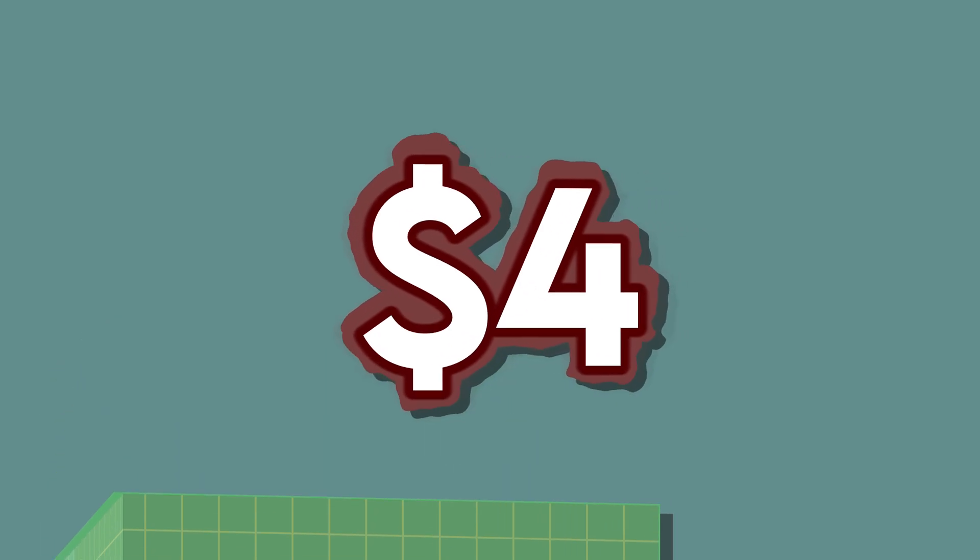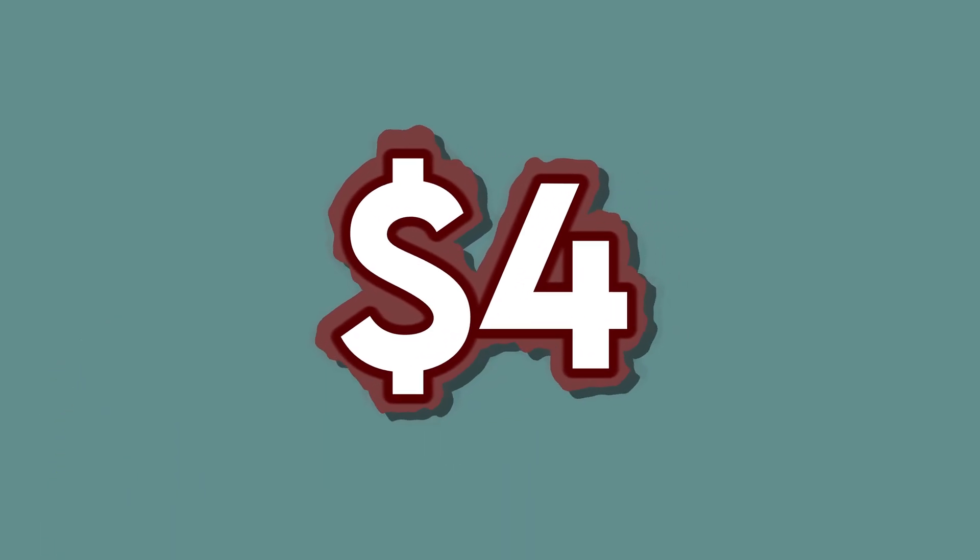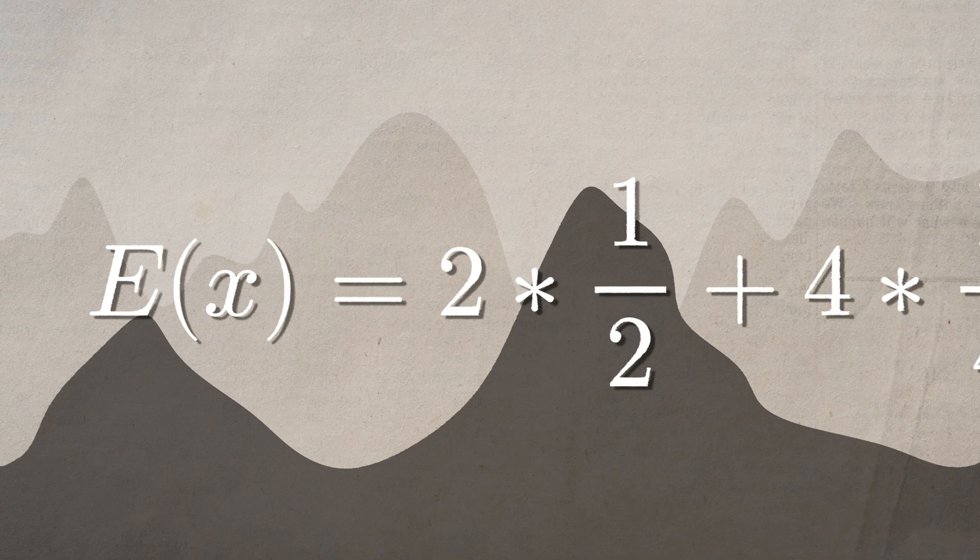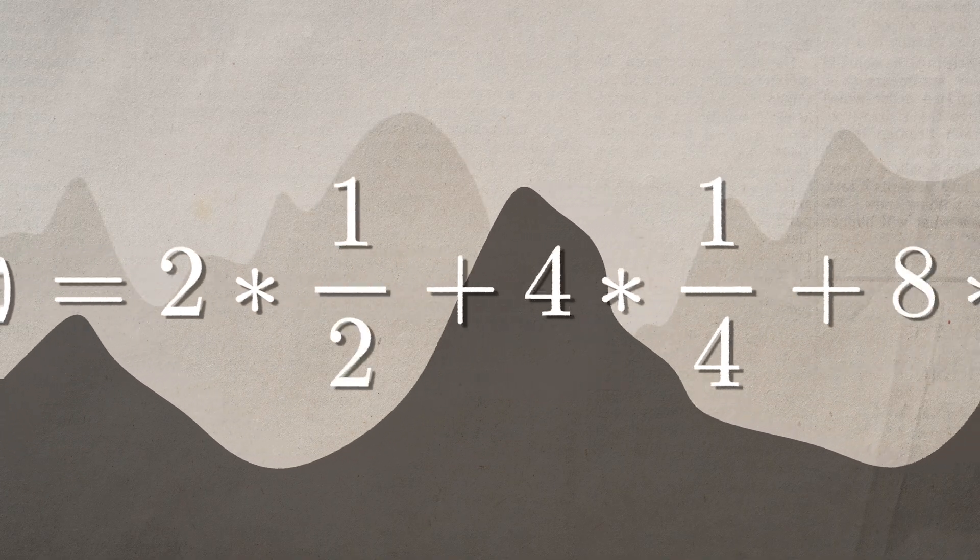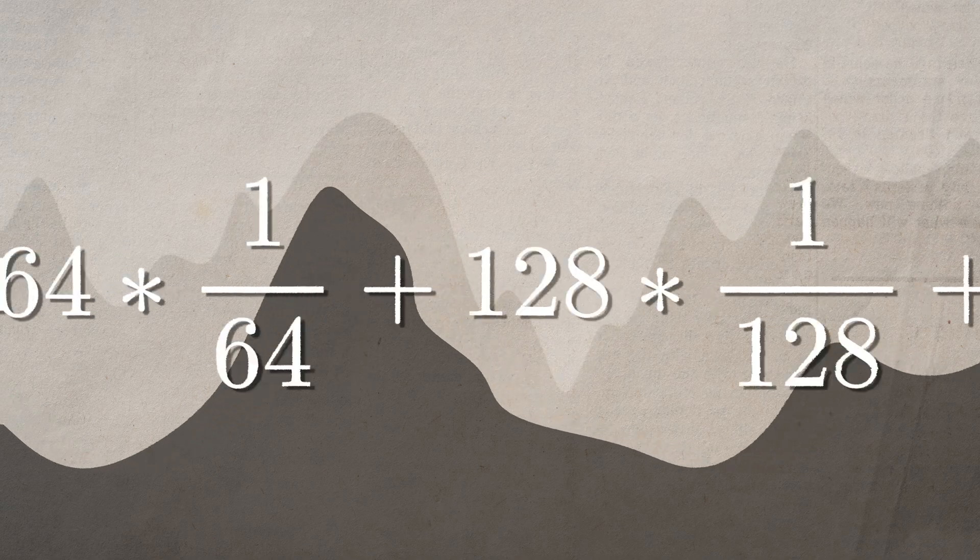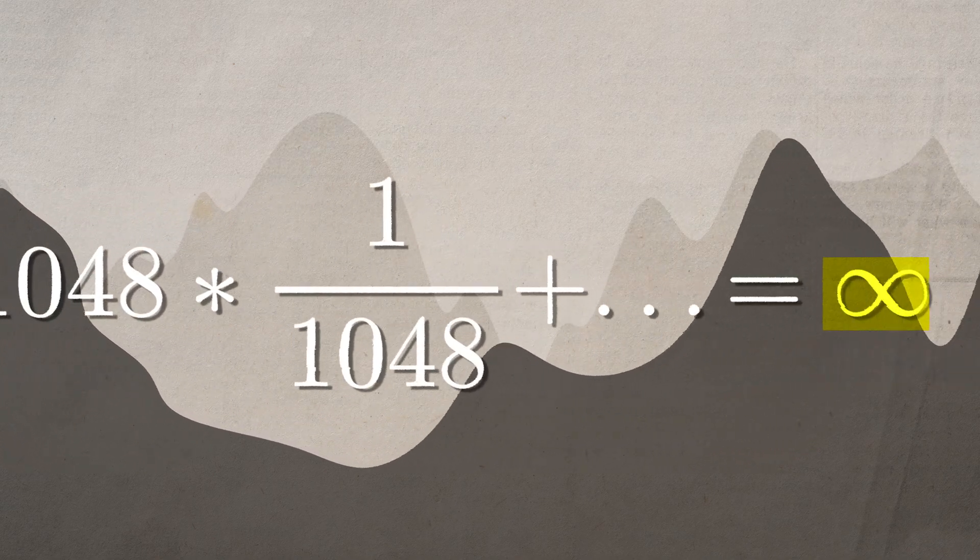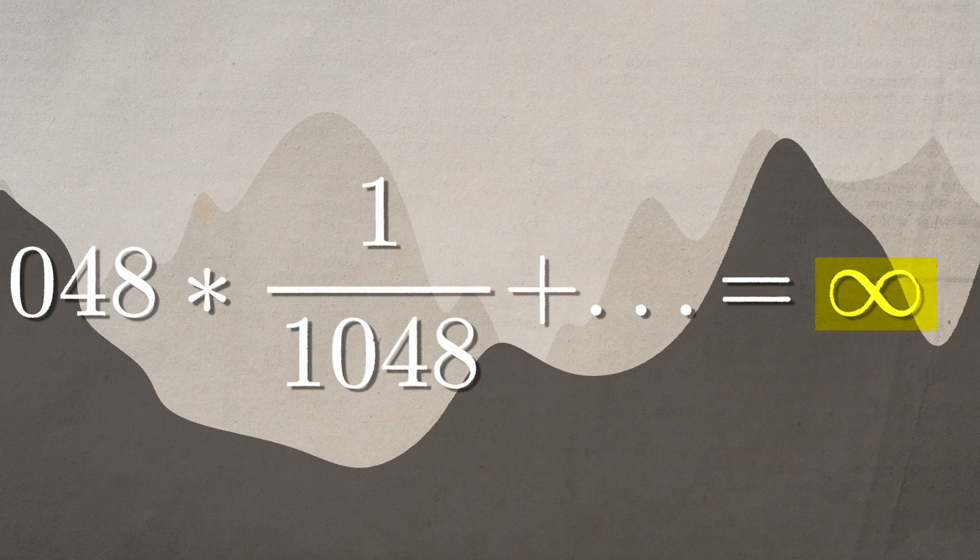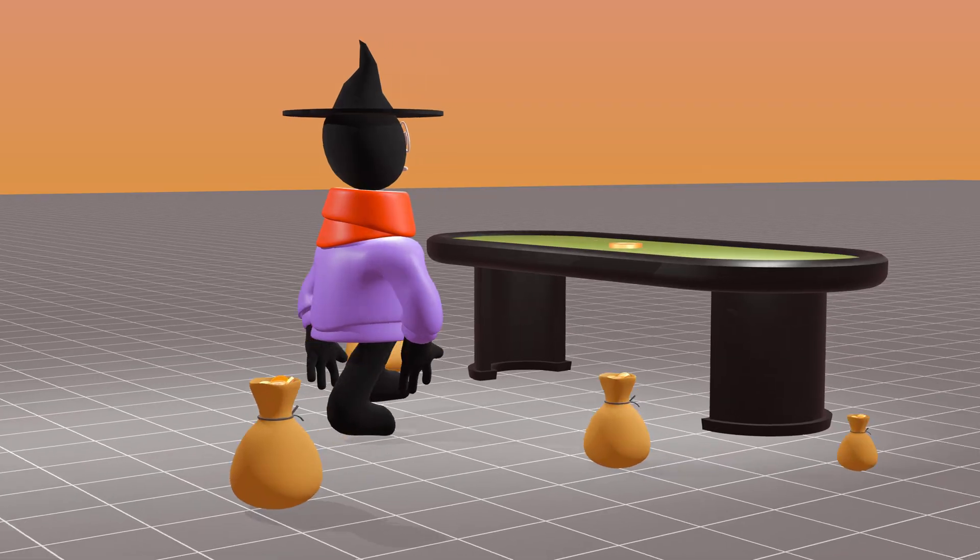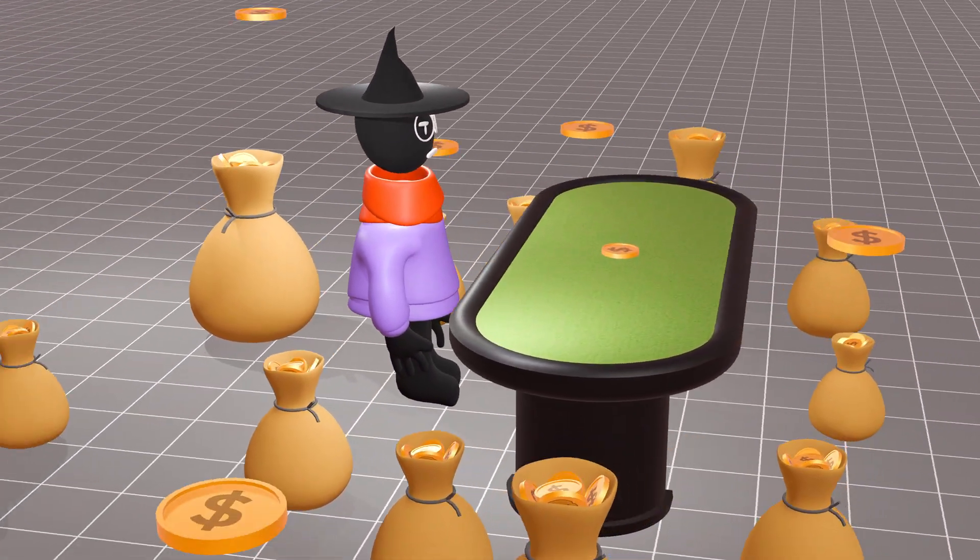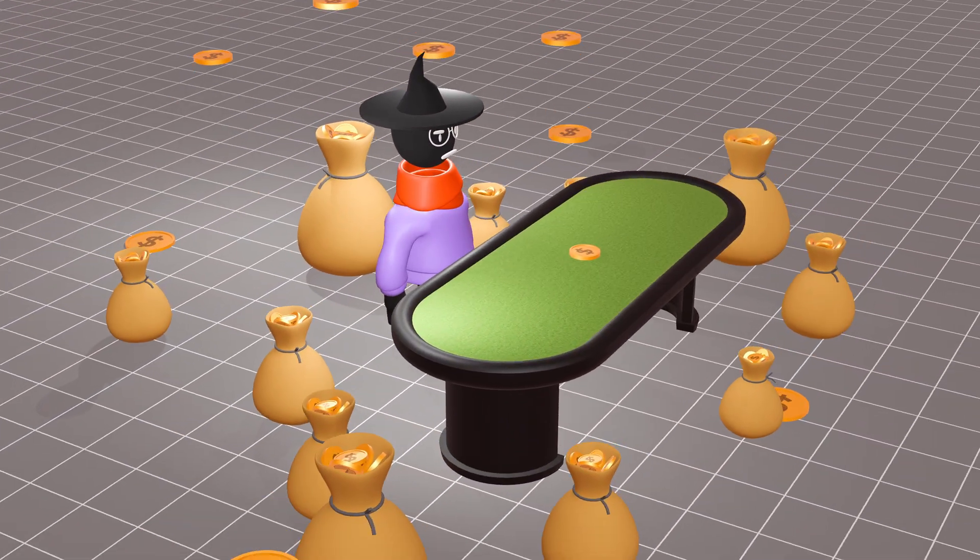Now here's the paradox: if you calculate the expected value of the game, you get an infinite value. Essentially, according to math, the game should be worth infinite money. But in reality, most people don't even make it to four dollars.